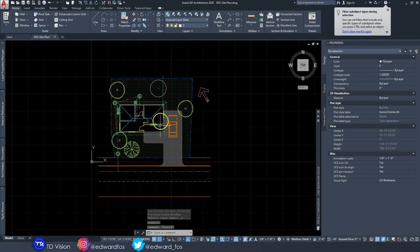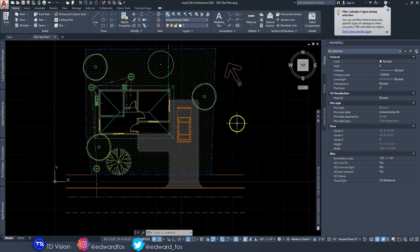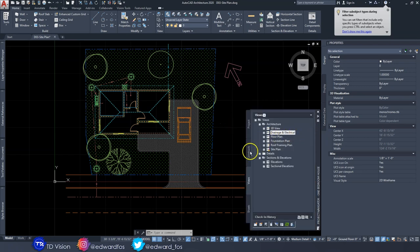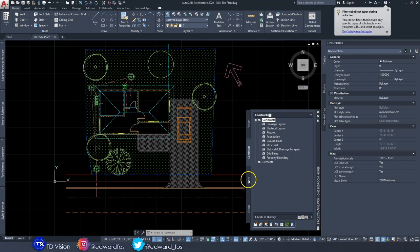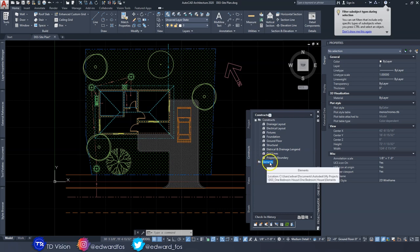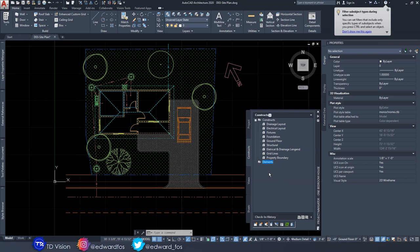Before I get any deeper into this, I want to show you a couple of minor but very important changes I made to this project. If you go back to our Project Navigator and over to the Constructs tab, you'll see there's nothing underneath my Elements folder. I realized that anything inside your Elements folder will not be printed on your sheets.